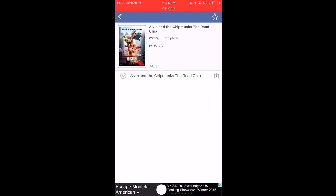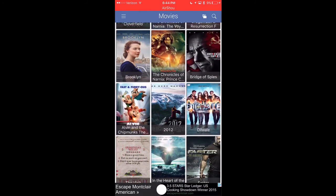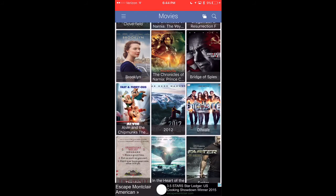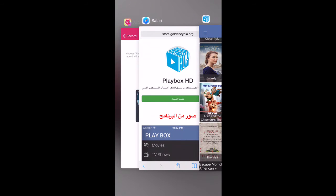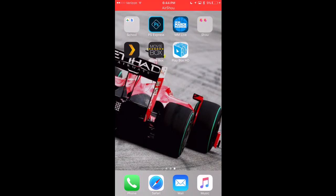It's got a 4.4 on IMDb — doesn't matter to me, great movie. I recommend PlayBox HD a lot more because you can Chromecast and AirPlay to any Chromecast or Apple TV. That's why this is what I use when I want to watch it on my TV.